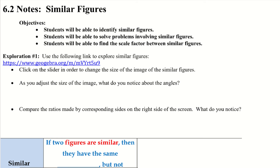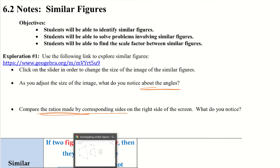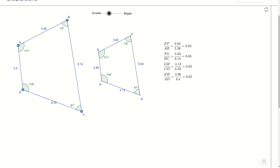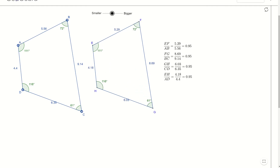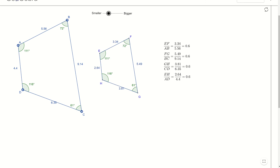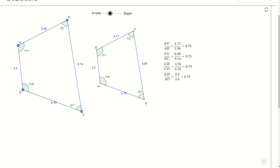Let's go ahead and start with the first exploration. Go ahead and find this link, click on it, we'll use the slider, and then we want to figure out what do we notice about the angles, and what do we notice about the ratios made by corresponding sides. Let me go ahead and open that up so we can see it. We have this slider up here — it says bigger, it says smaller — and we can move that to wherever we need.